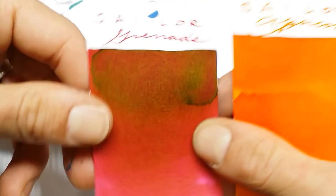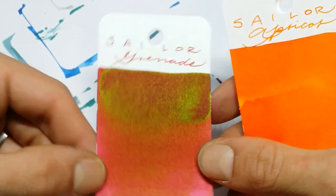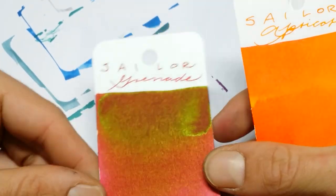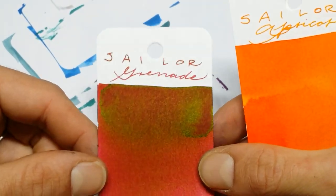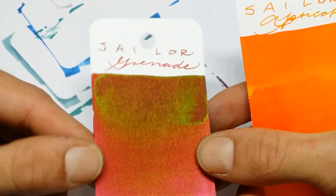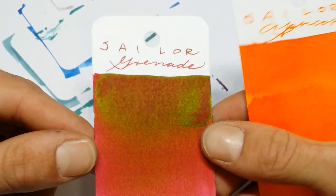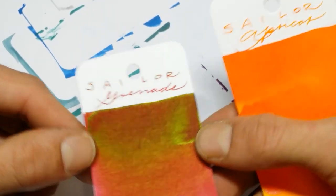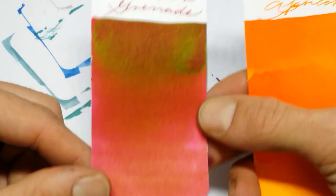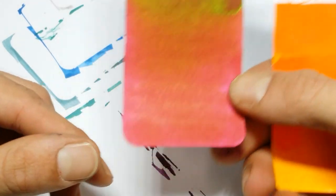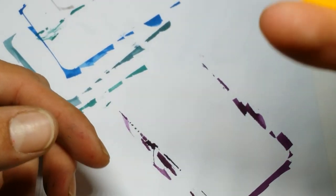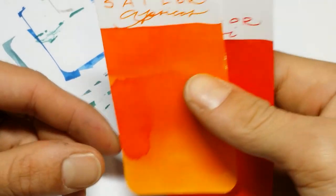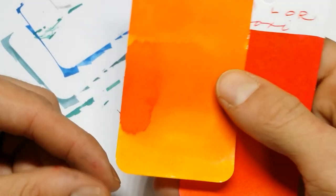Sailor Grenade. Which didn't have an official name. But it means Pomegranate. Green sheen. Gold. It's very pretty. I like it a lot. And Sailor Apricot. Which means Apricot. And it looks like it has a silver sheen. It's shiny. I like that. That's very pretty.